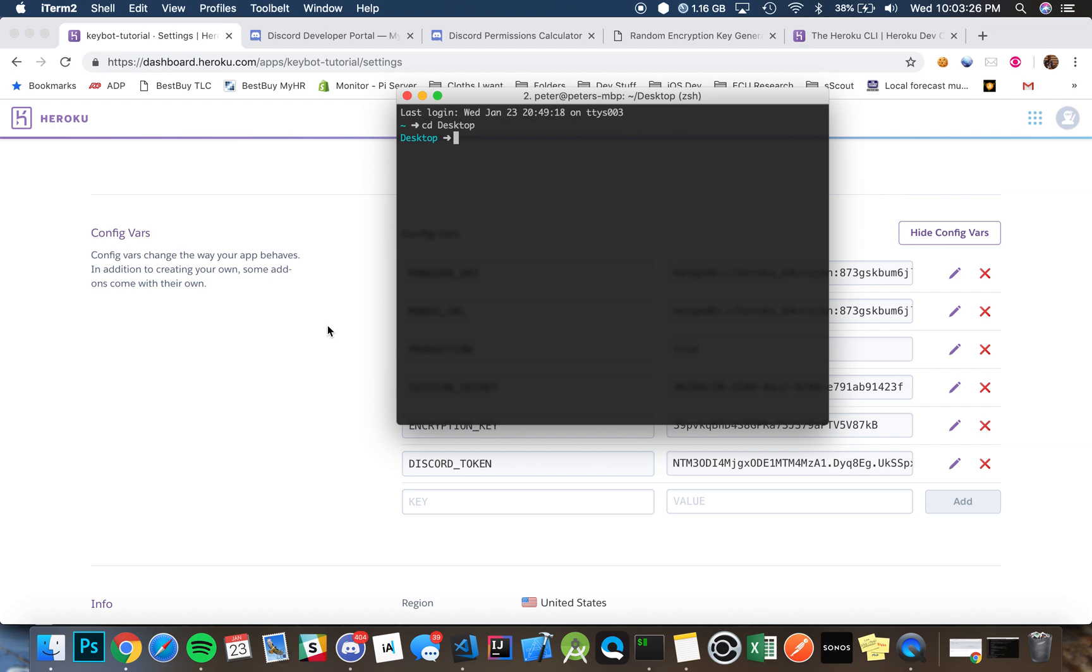So we're just going to type in, I'm already logged in, but you'll type in Heroku login and login to your account. I've already done that in the past. I've been using it for years, so I can just type in Heroku.